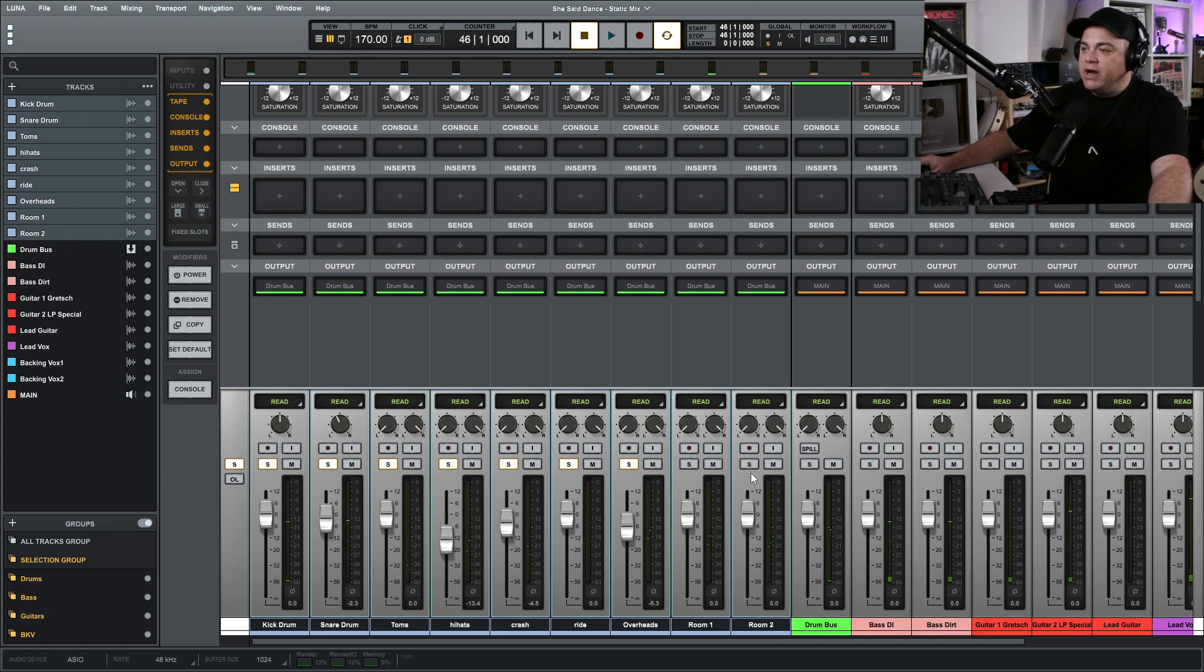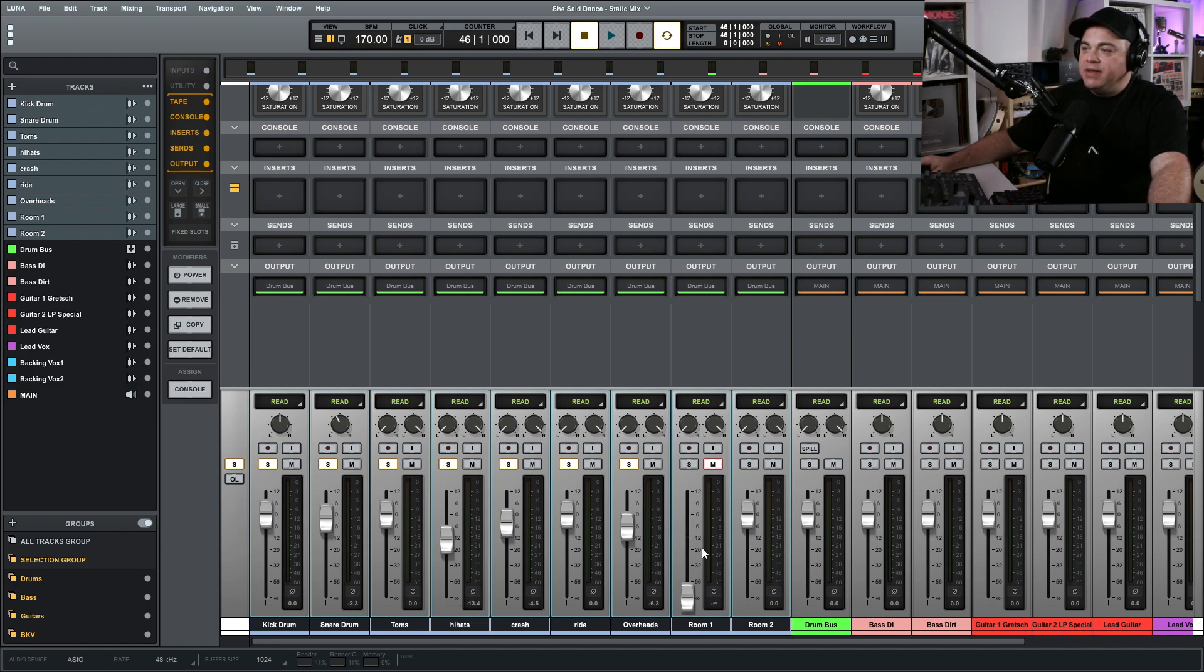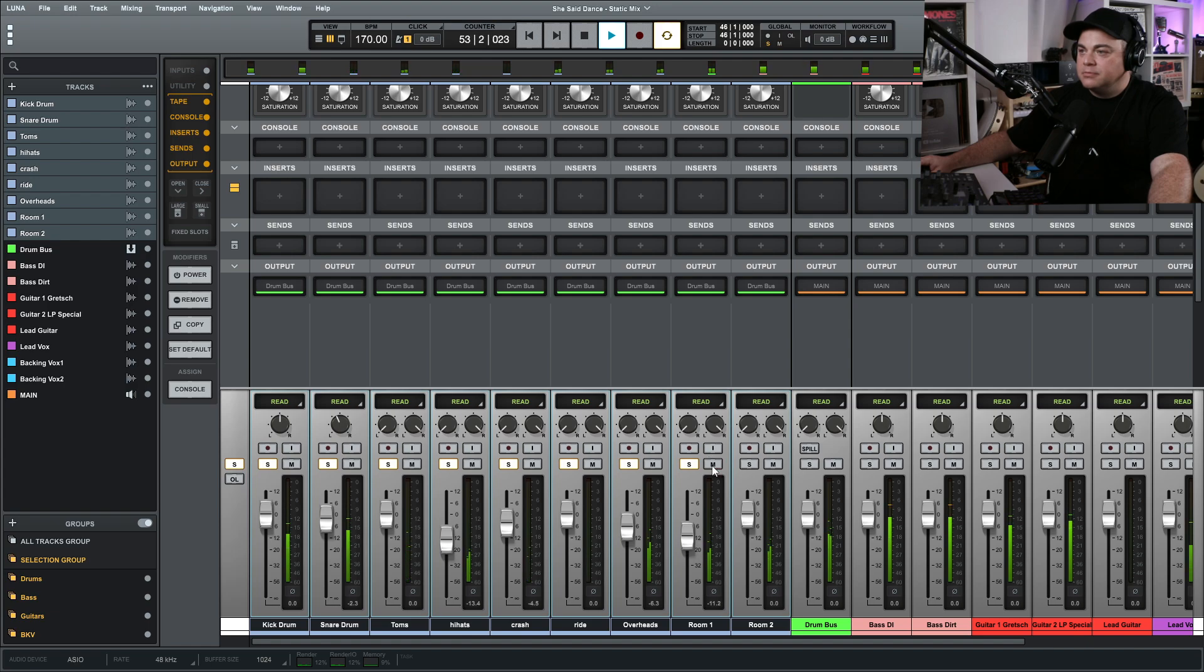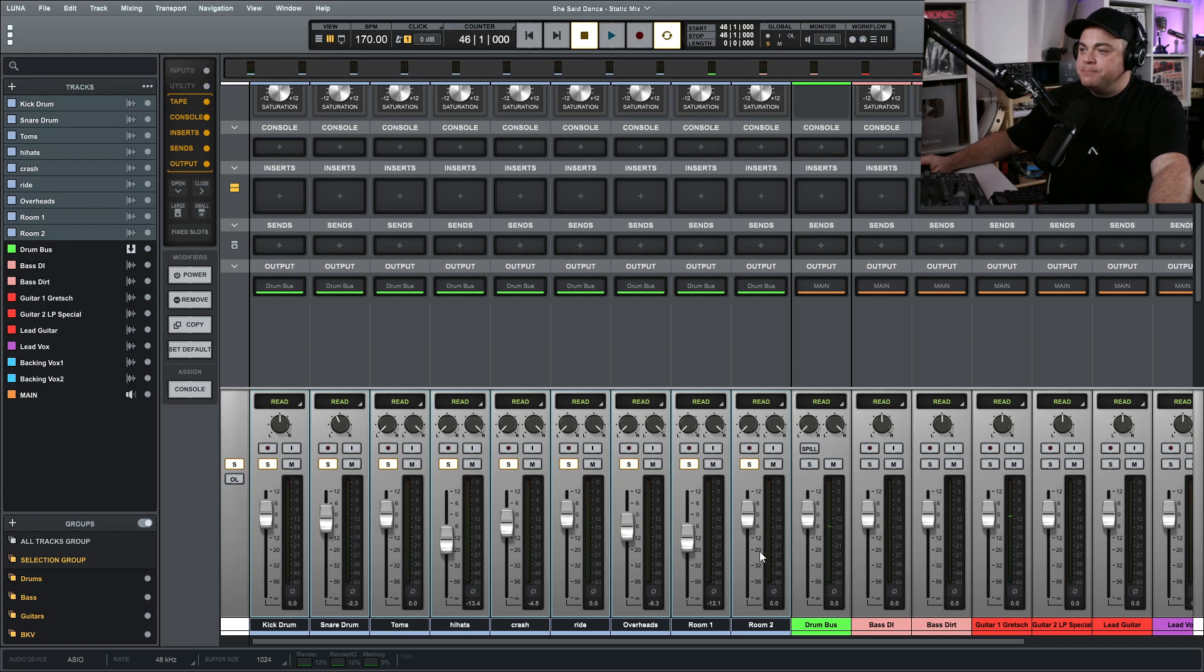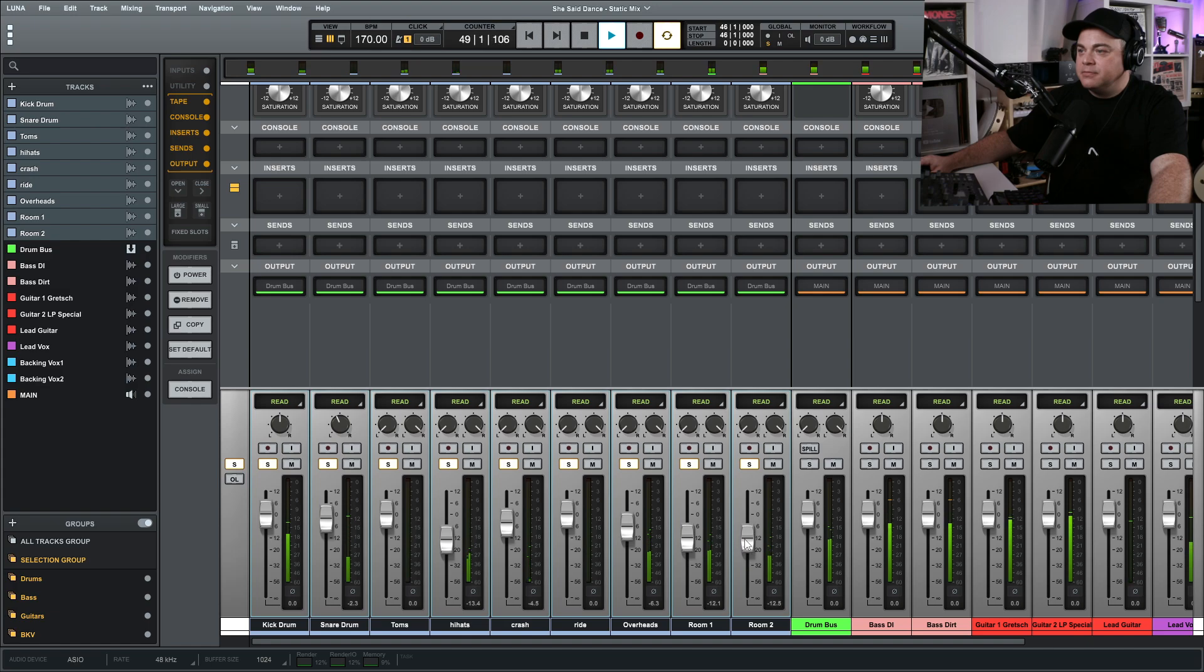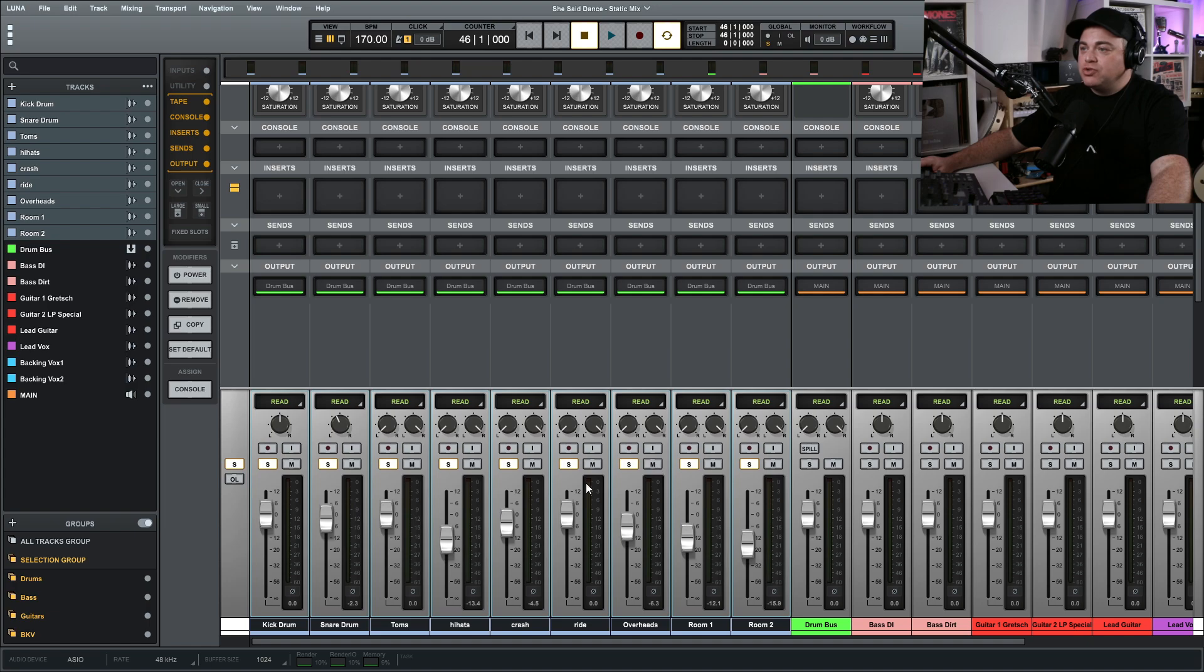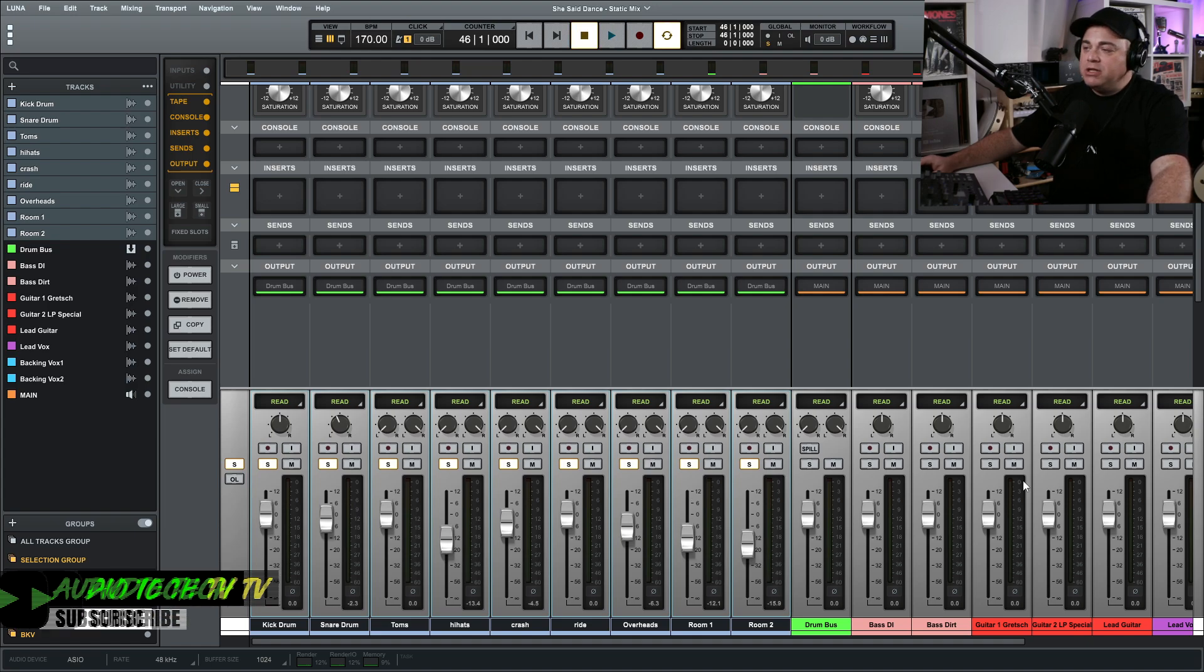The way I like to do overheads is I'll usually bring this right down and then I'll start to bring it up as I'm playing. So there's our overheads and then we'll move on to our room one here. I'll do the same thing, I'll bring this all the way down and then start bringing it up. We'll go to room two now, same thing.